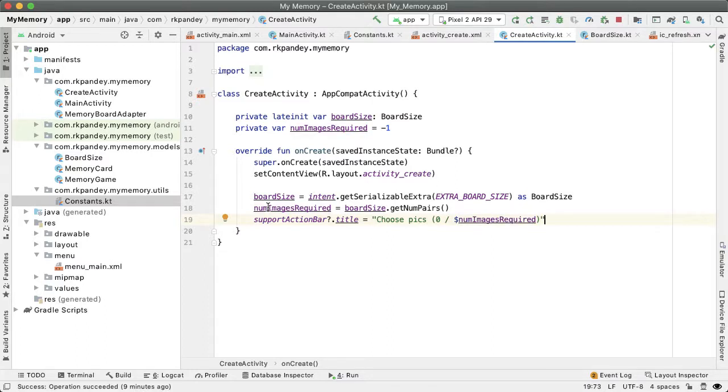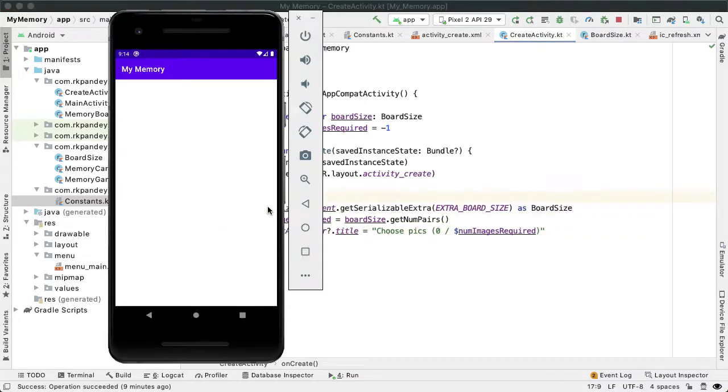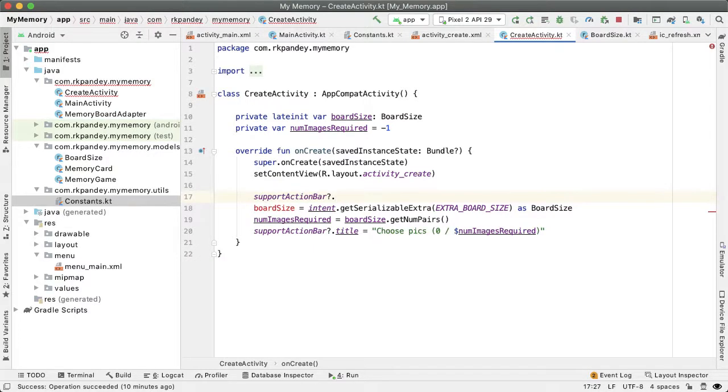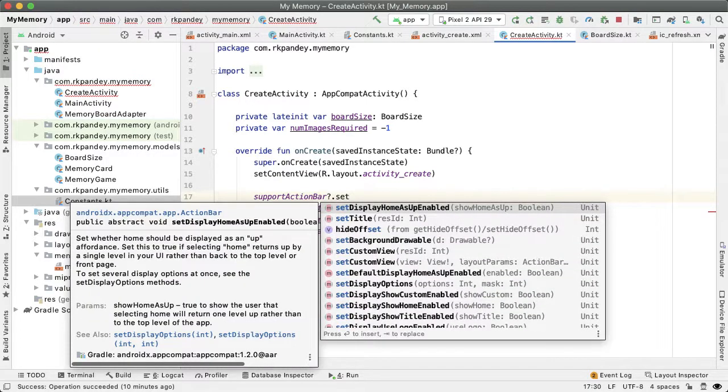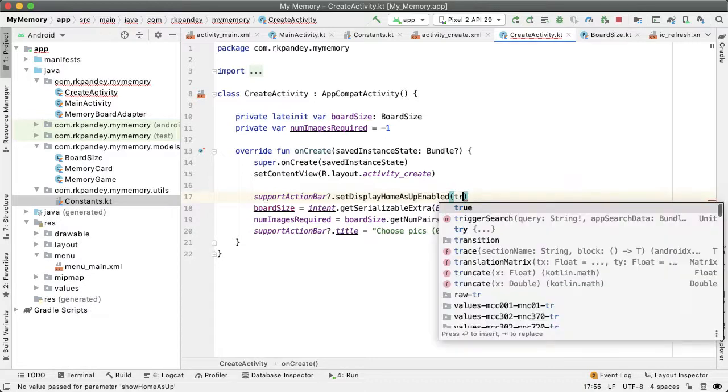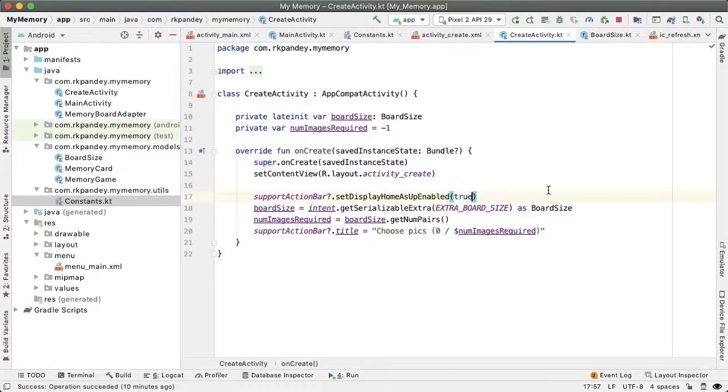And one more thing I want to do before we test this out is on the support action bar, there's an ability to instead of having the default appearance, we can have a back button which allows the user to easily exit out of this flow and go back to the main activity if they want. The way we can do this is say supportActionBar?.setDisplayHomeAsUpEnabled and pass in true here, that'll modify the action bar to show a back button.